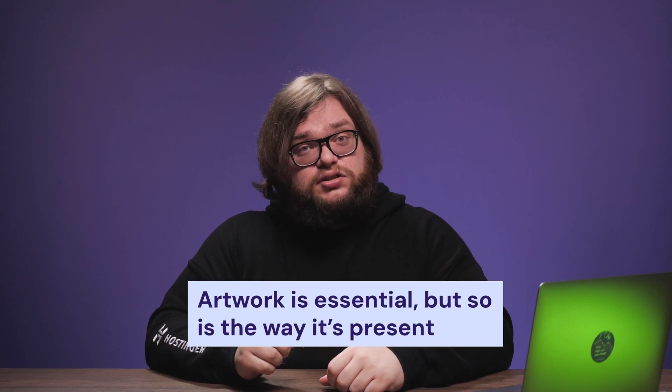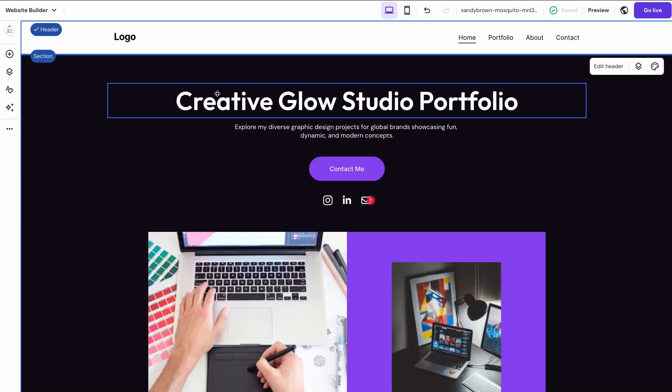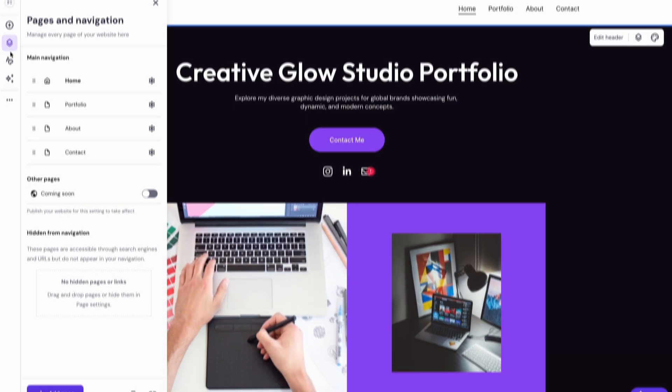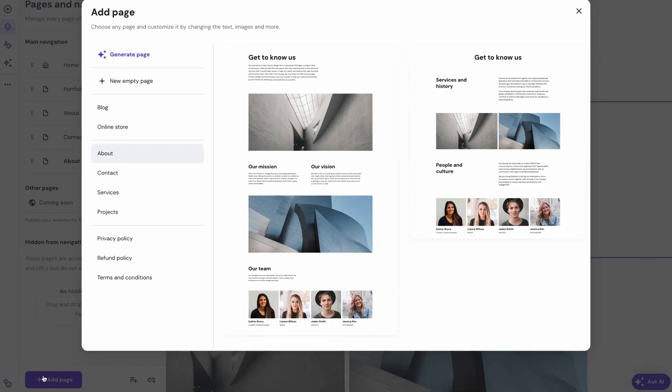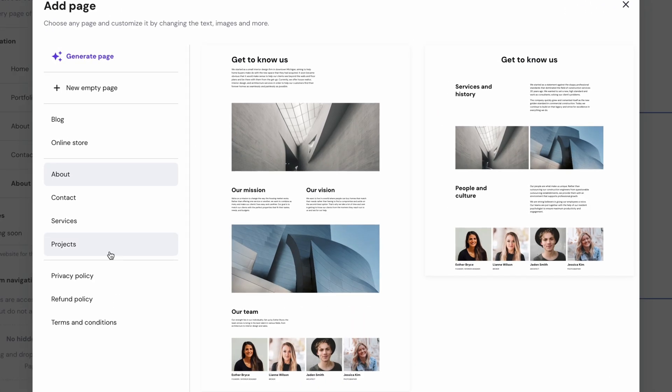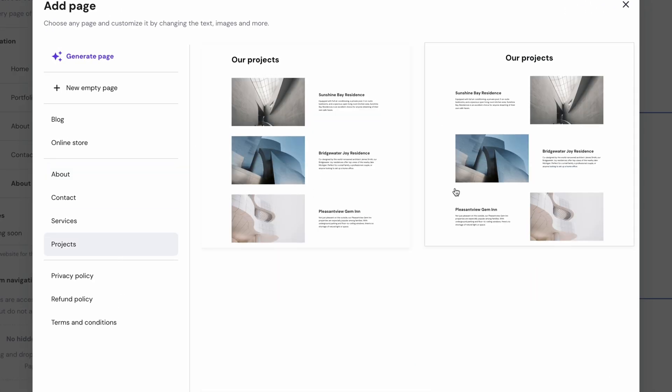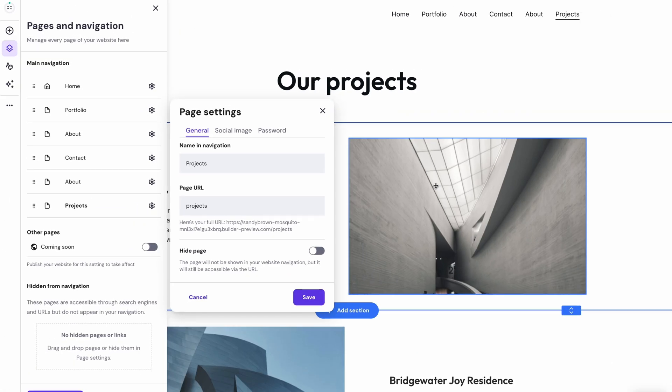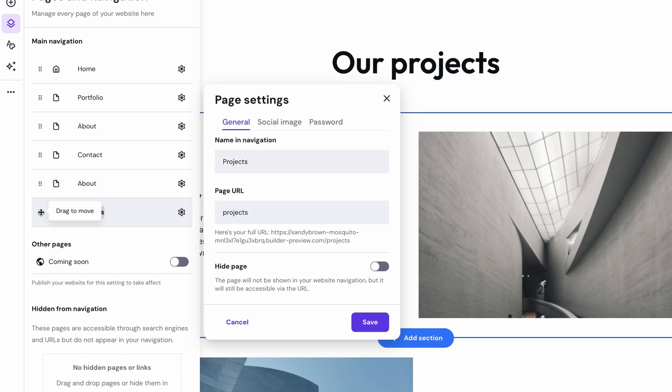Think about your portfolio as a gallery. The artwork is essential, but so is the way it's presented. So, organize your projects into categories. It's better to have them on separate pages or drop down menus for better navigation as well. Here's how to do that. Go to Pages and Navigation and then click Add Page. Now, just choose a page template you like or build one from scratch and give it a name once it's done. The pages on this list will be shown in the header.